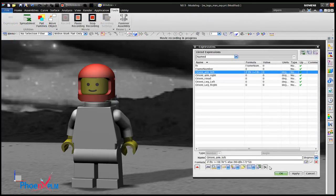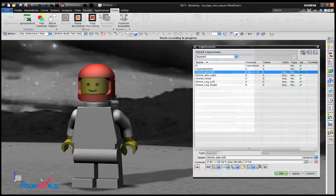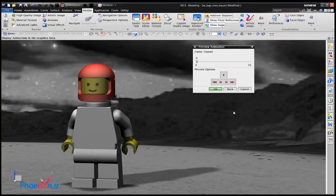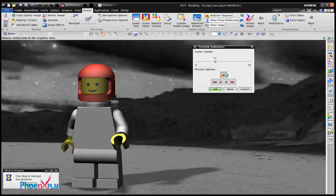Next the expression editor is used to modify the expression so the arm will now move up 90 degrees and then move back. Preview to test the animation.